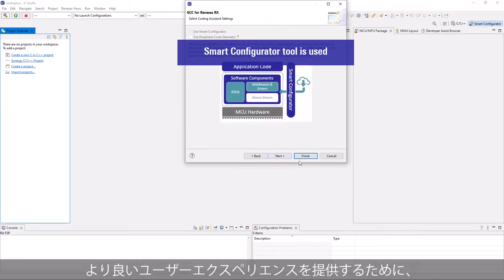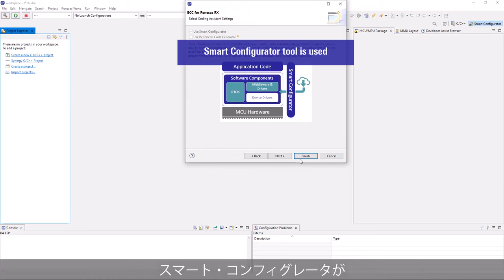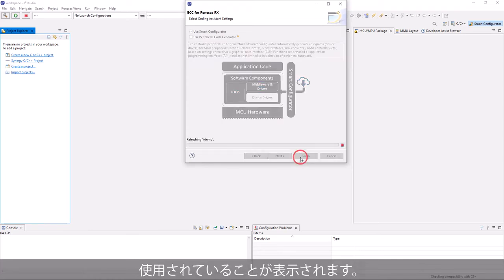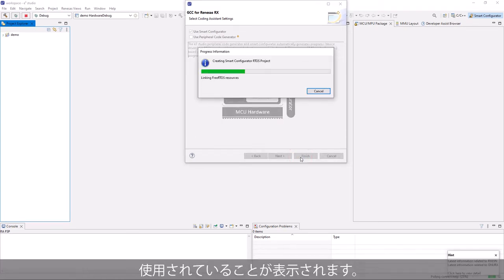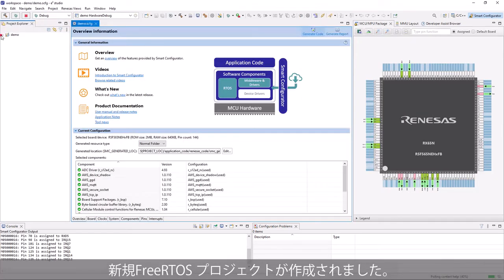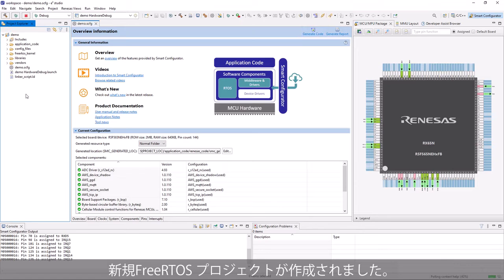Next page informs that the Smart Configurator tool is used to give a better user experience. A new FreeRTOS project is created successfully.